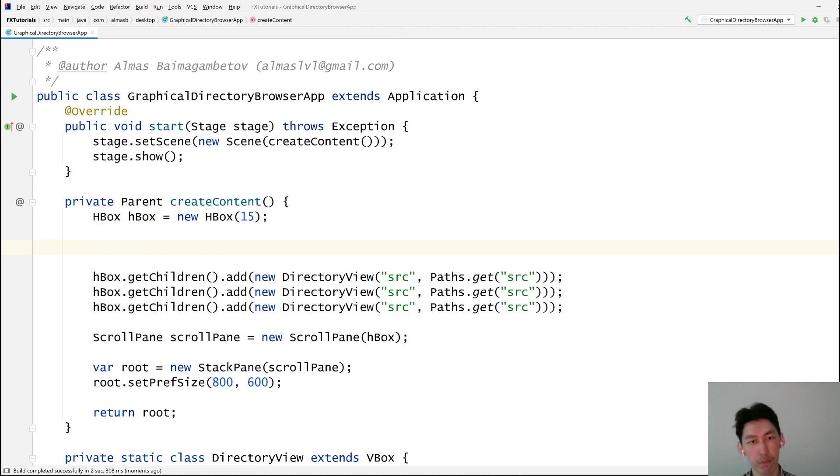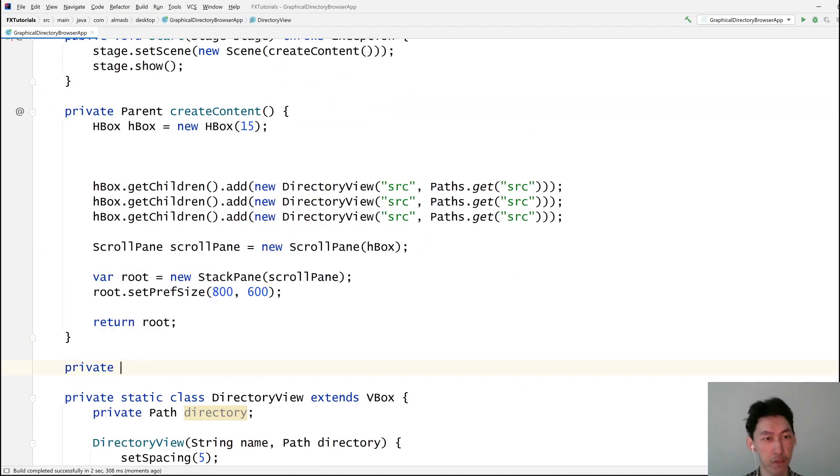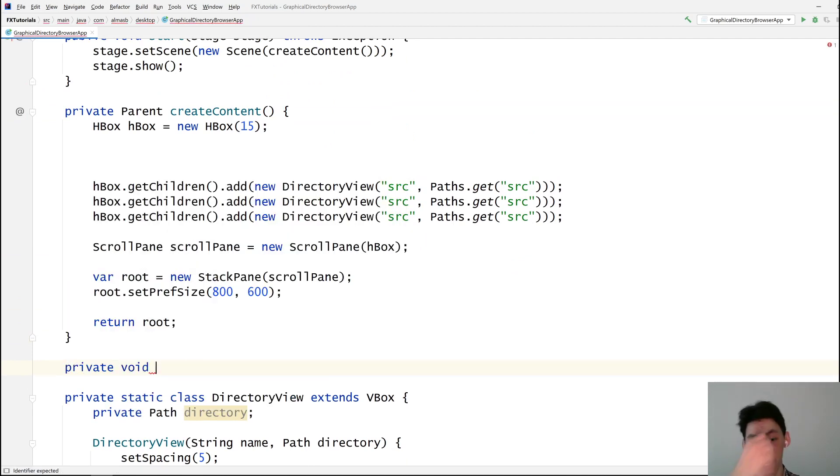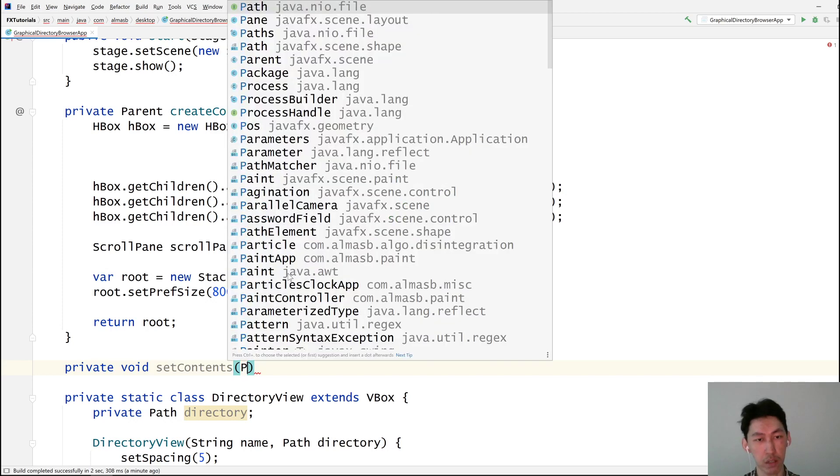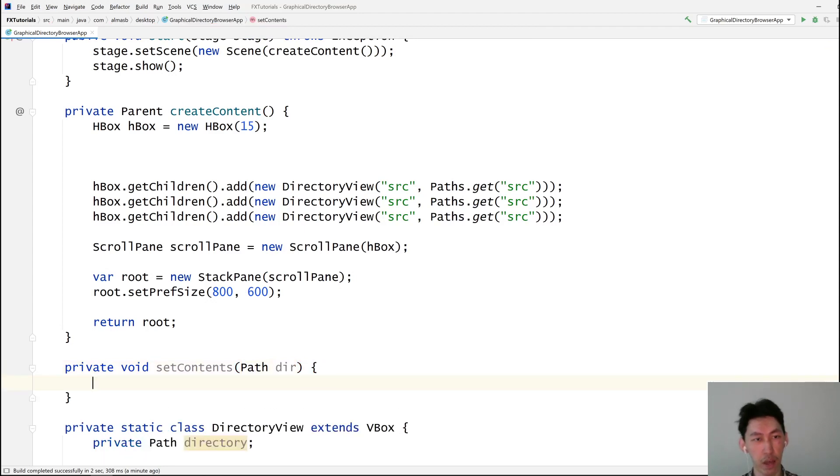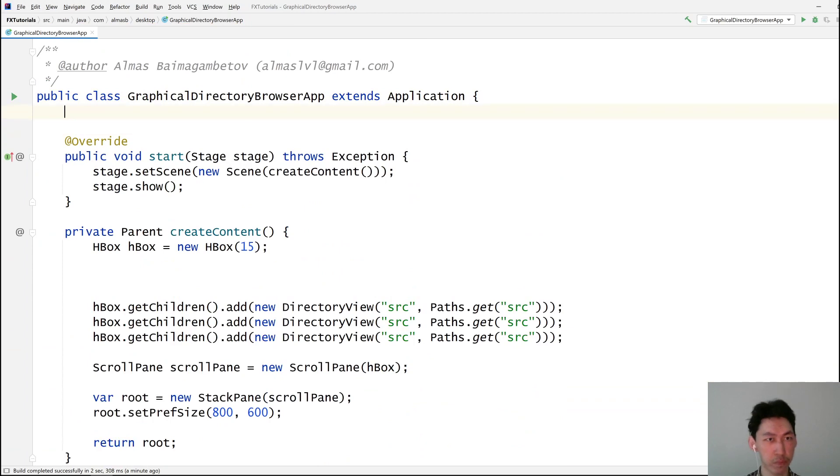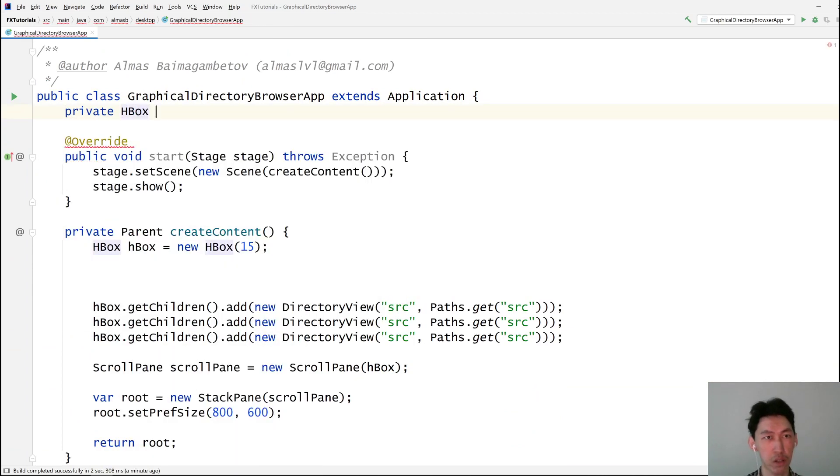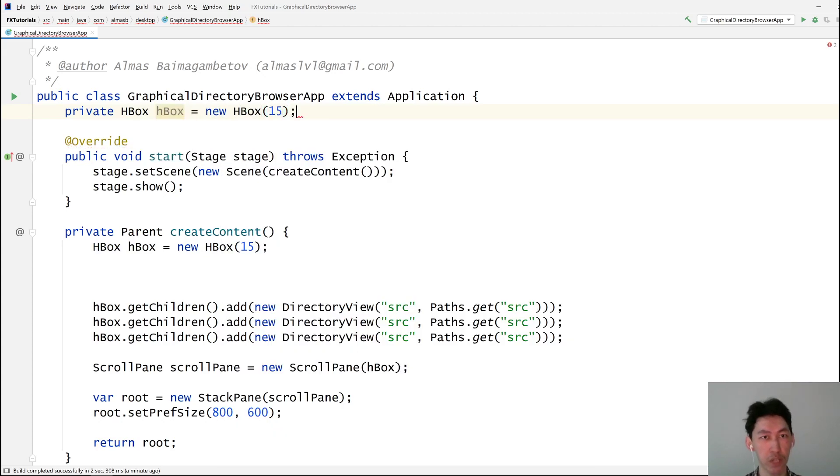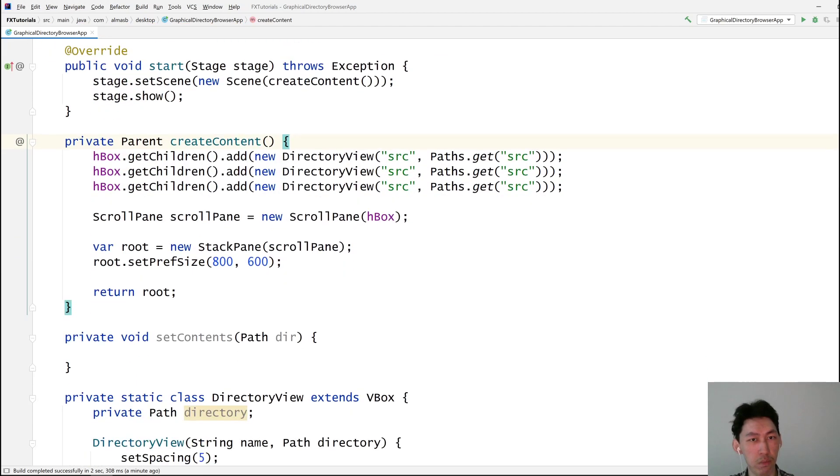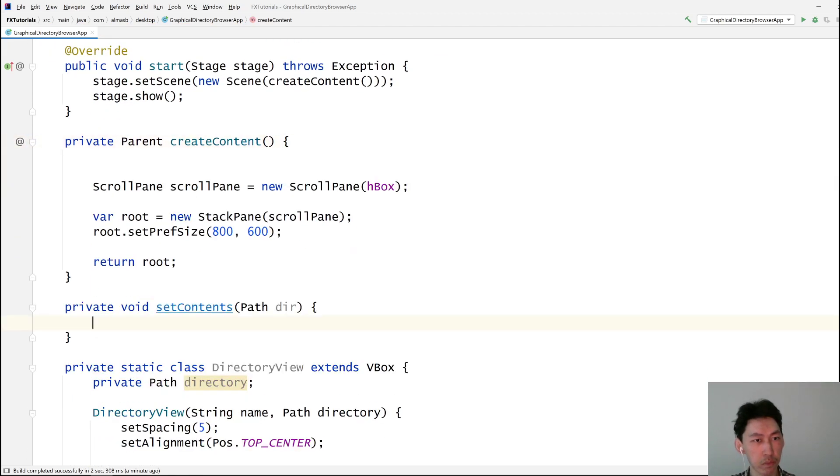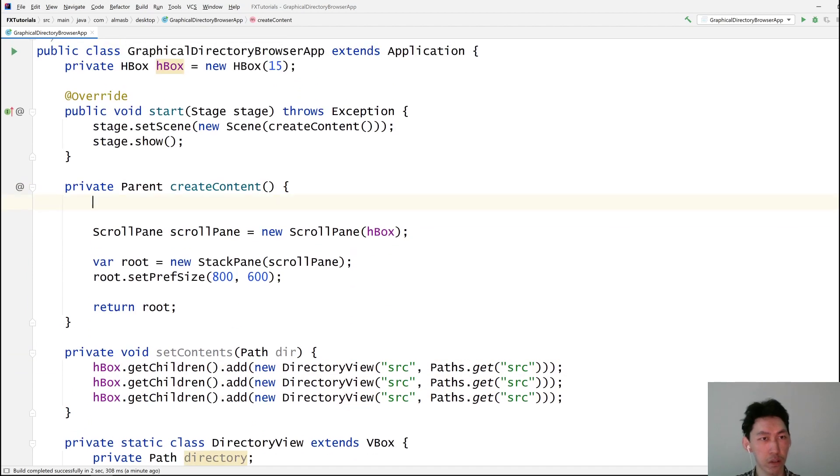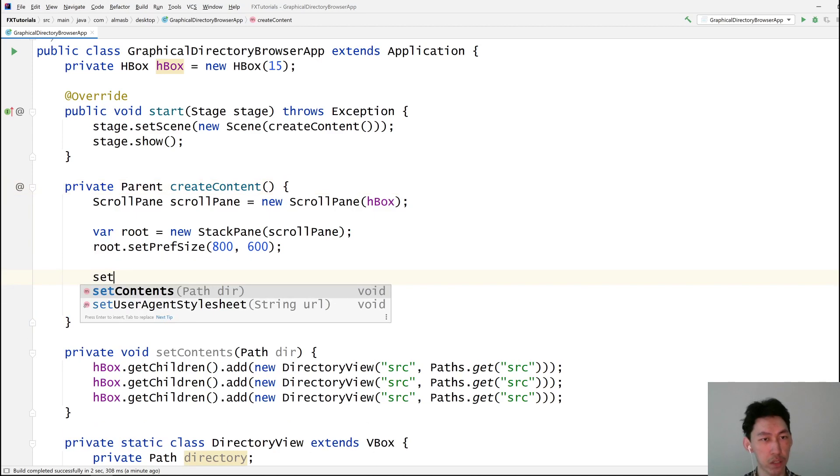Right. Where do we start? I suppose we want to first populate via a function. Private void set contents of a directory. And that will populate the directory view. As you can see, we're not actually doing a lot in terms of logic. So everything is stored in the view, more or less. Create content. Do all of this stuff. And then finally, set contents to.